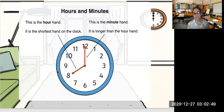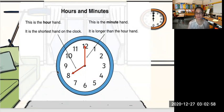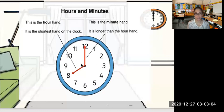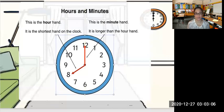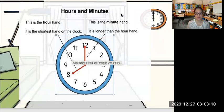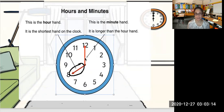What we have here right now is called an analog clock. On an analog clock, it has several parts. We have the longhand and the shorthand. Now let's look at the longhand here on the board. This is the shorthand. The shorthand tells you the hour on the clock.